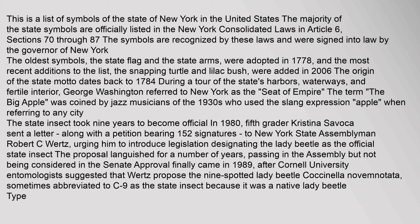The term 'the Big Apple' was coined by jazz musicians of the 1930s who used the slang expression 'apple' when referring to any city. The state insect took nine years to become official. In 1980, fifth grader Kristina Savoca sent a letter along with a petition bearing 152 signatures